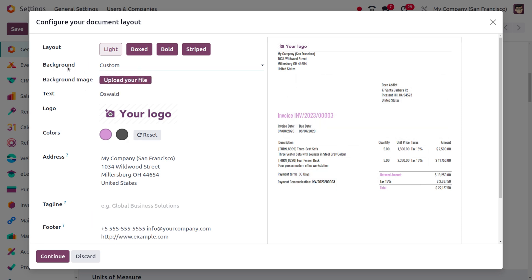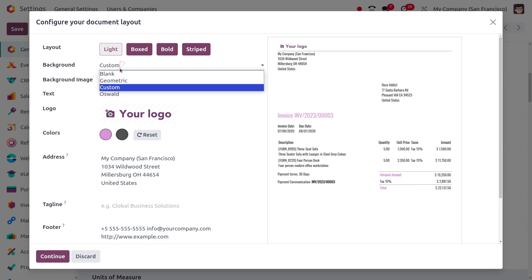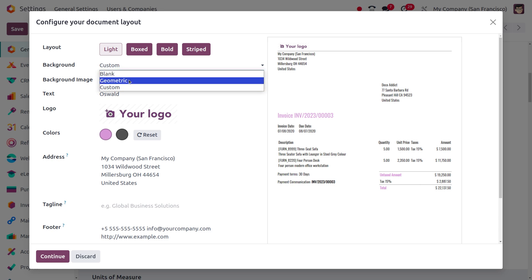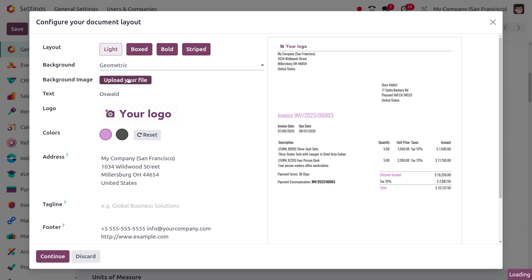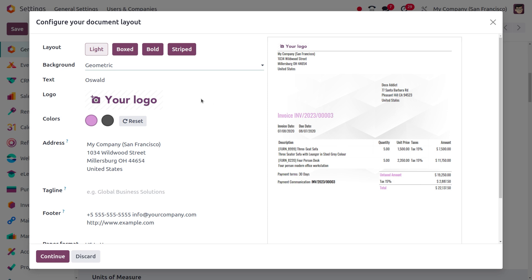So if we want to customize the background, we can upload any image. For now, I'll be setting the background as geometric, and here you can find the change.